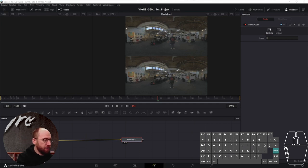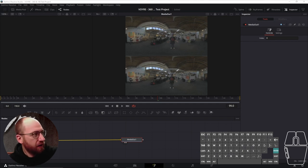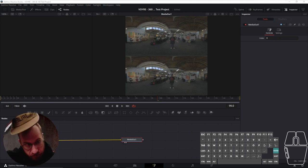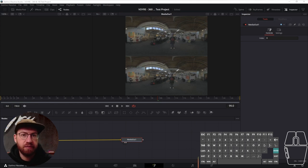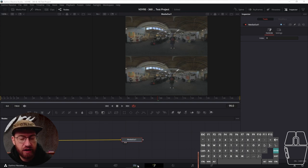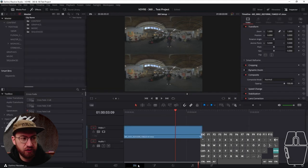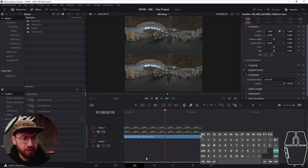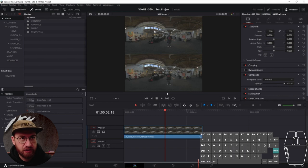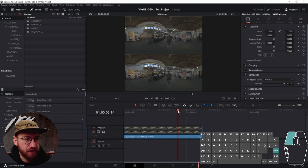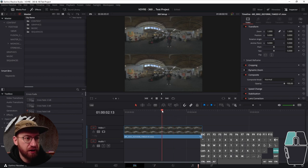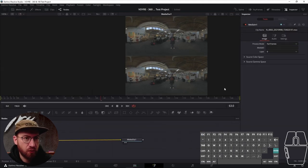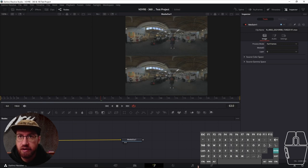One of the caveats is that currently Resolve doesn't have a way to look at footage directly from the timeline here. So, if you're in edit mode, this window is not going to be sent to your headset. This is something that I'm hoping Blackmagic will fix in one of its upcoming releases. But for now, to view your footage in a headset, you do need to be in the Fusion tab for this functionality to work.